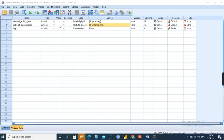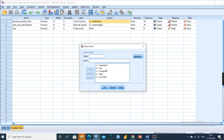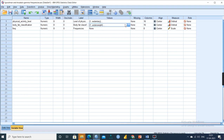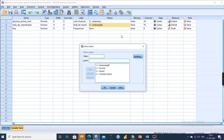With respect to physical activity, we have option 1 for sedentary, 2 for low, 3 for moderate, 4 for high, and 5 for very high. This is not a Likert scale but speaks about the physical activity level. For body fat classification, we have 1 for underweight, 2 for normal, 3 for obese, and 4 for morbidly obese.